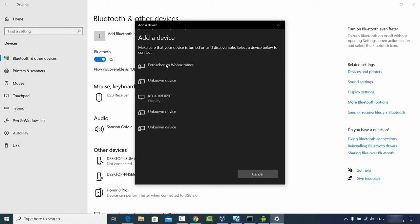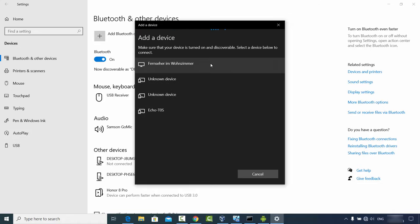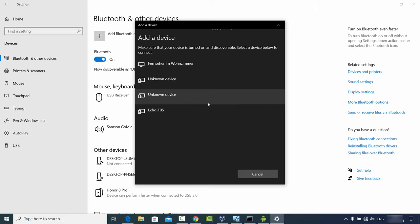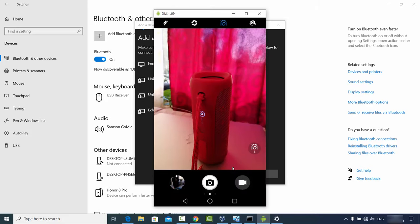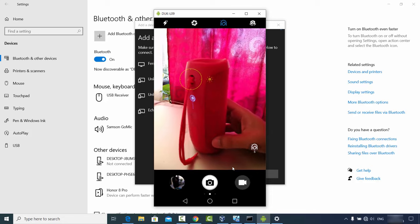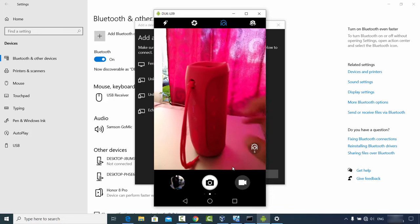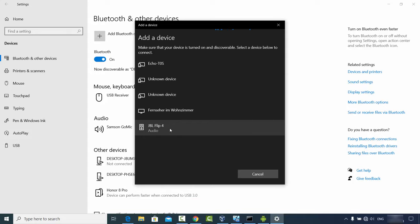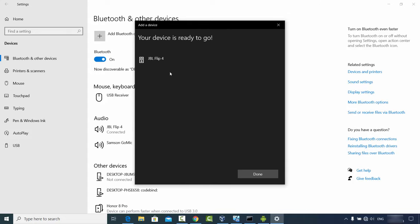Once you choose that option, select 'Bluetooth' and Windows 10 will search for all nearby Bluetooth devices. I'll press the Bluetooth button on my JBL speaker to make it discoverable. Now I can see 'JBL Flip 4' appear — I'll click on it and it will start connecting.